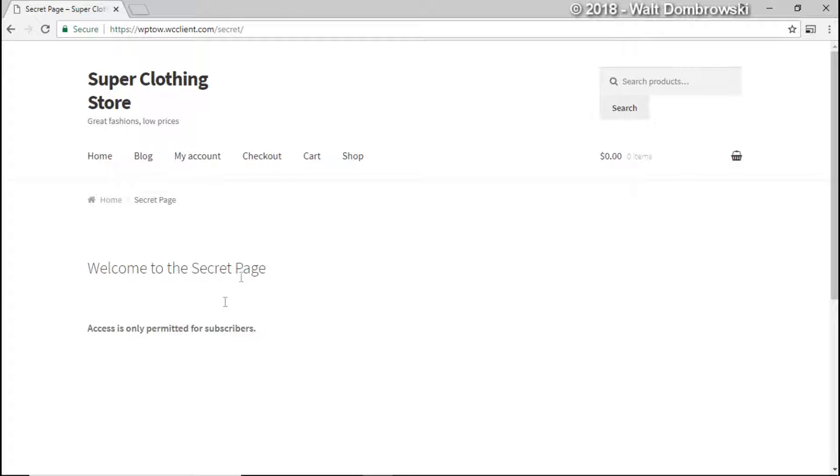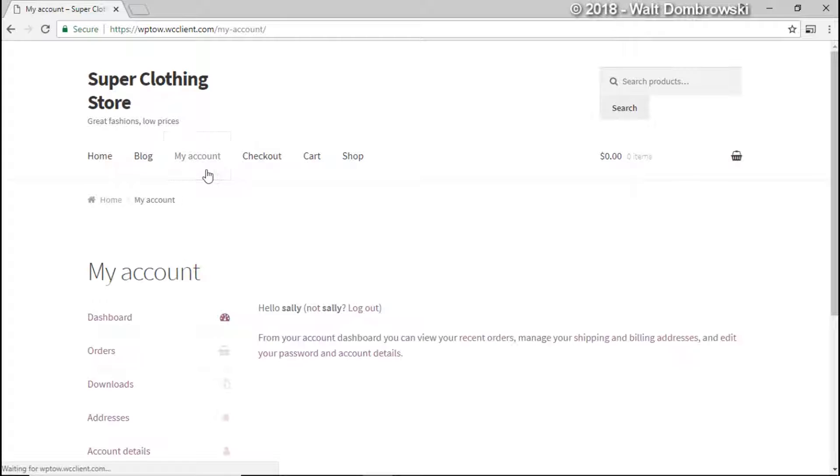And there we go. Welcome to the secret page but it says access is permitted only for subscribers. That works correctly. So now what we're going to do is go back to her my account page and we'll log out.